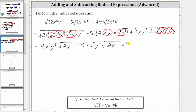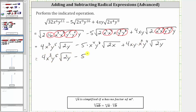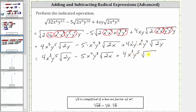And here we have plus four xy times — the square root of x squared times x squared is equal to one factor of x squared, and the square root of y to the fourth times y to the fourth is equal to one factor of y to the fourth, and we're left with the square root of two y. Now let's find this product — we have x to the first and y to the first, and therefore the product is four x cubed y to the fifth square root of two y.